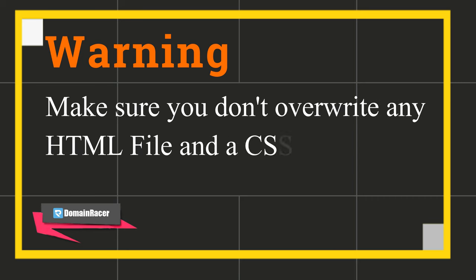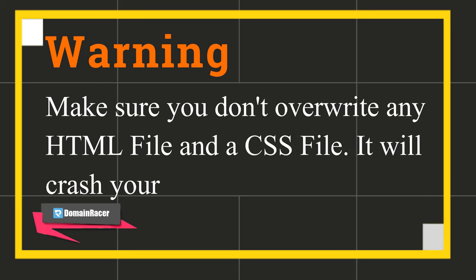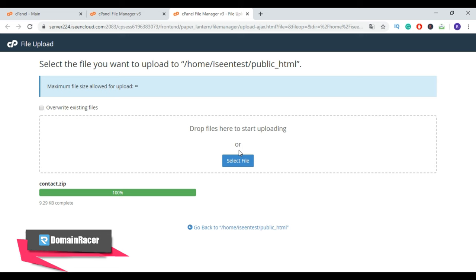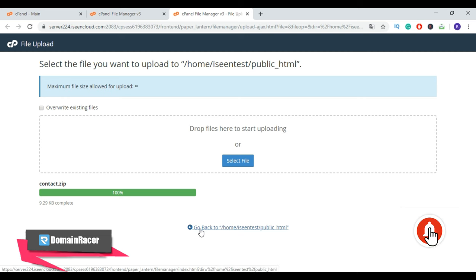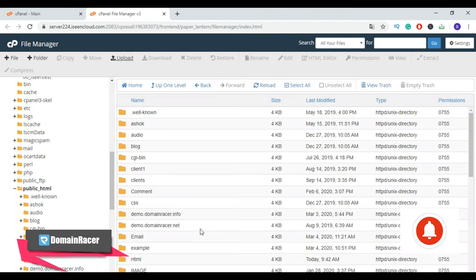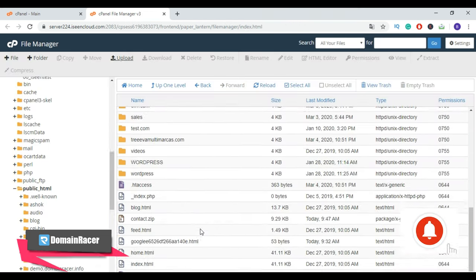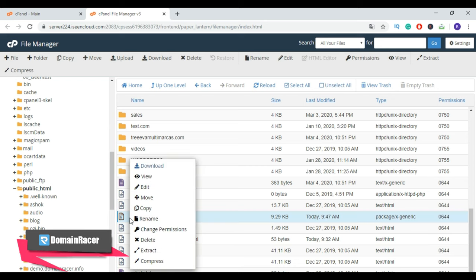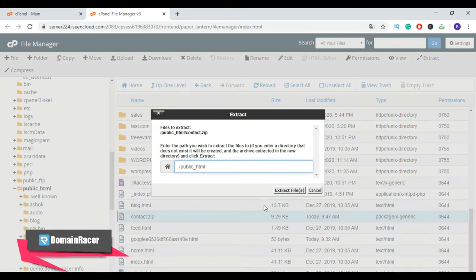Now our zip file is uploaded successfully. Now go back to our public_html folder. Scroll down, and here is our zip HTML file. Now extract the file. Click on Extract file and close.